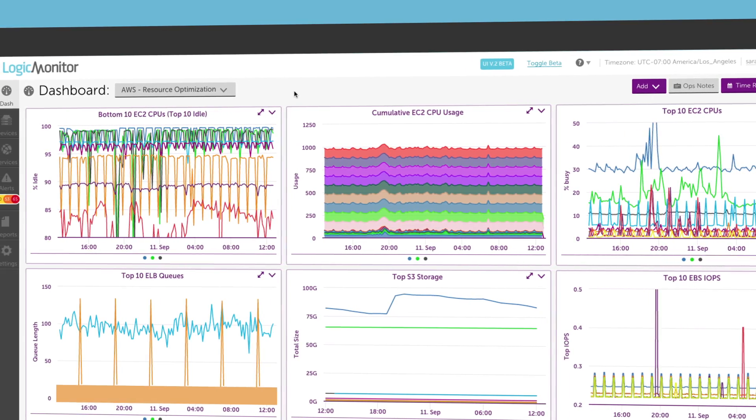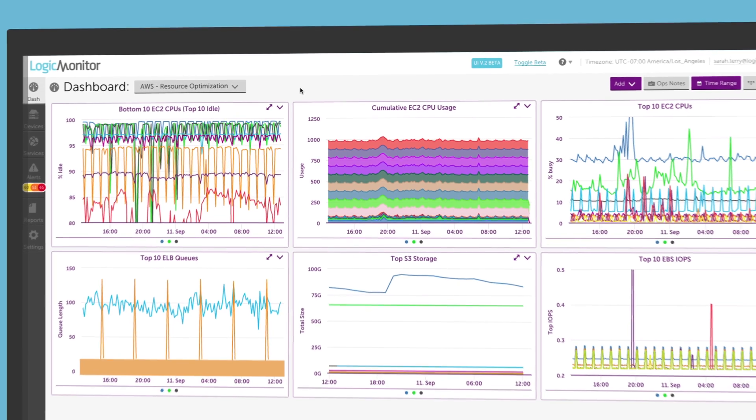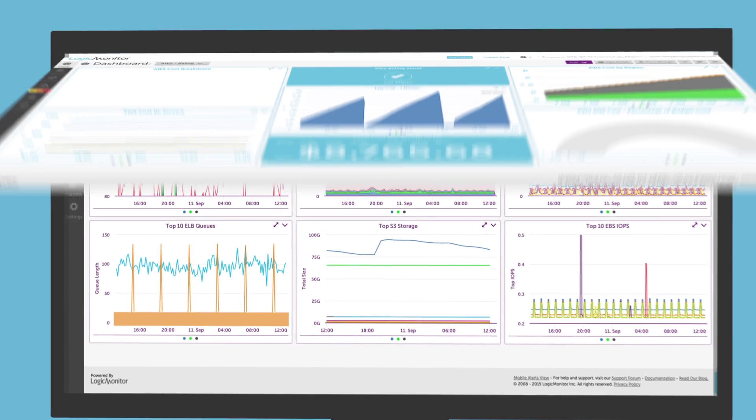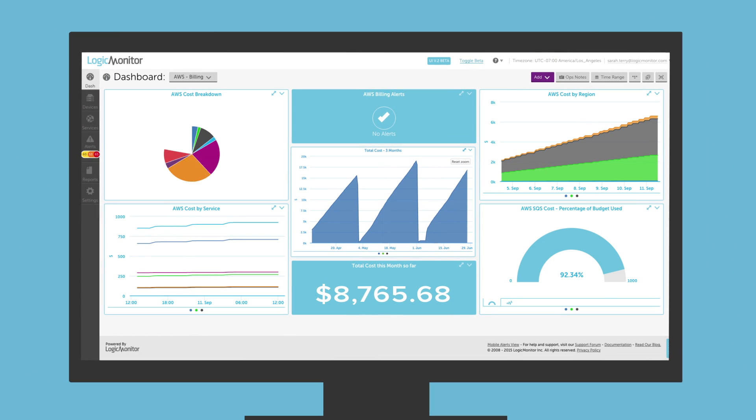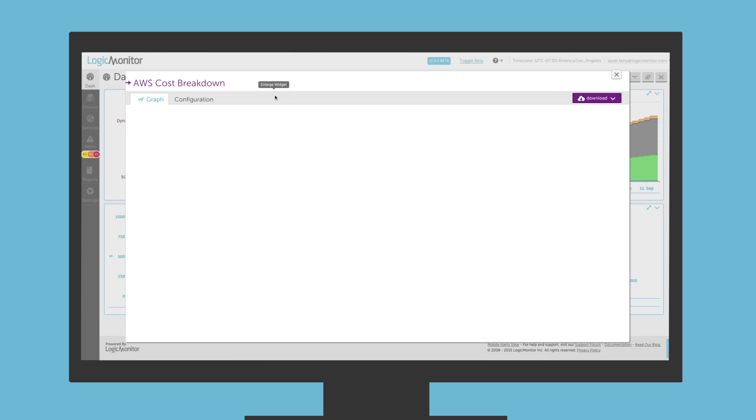Another great dashboard to set up is a billing dashboard, which enables you to keep an eye on your AWS costs so that you can better manage your monthly bill.